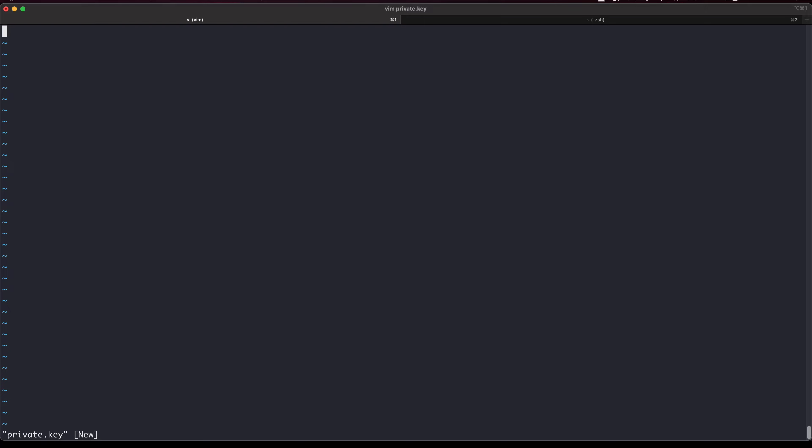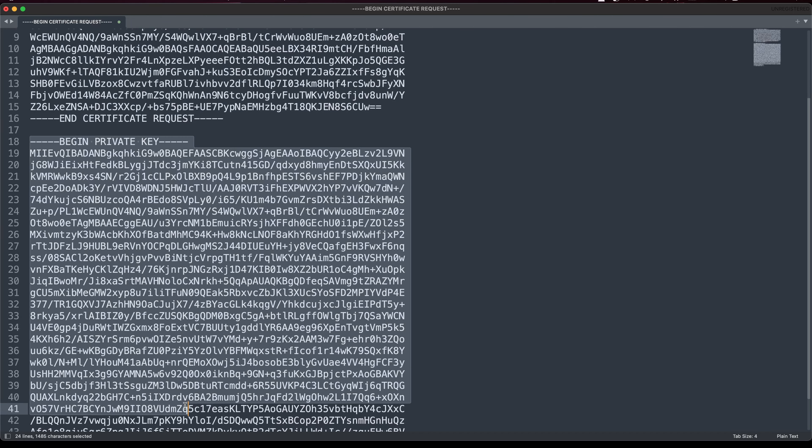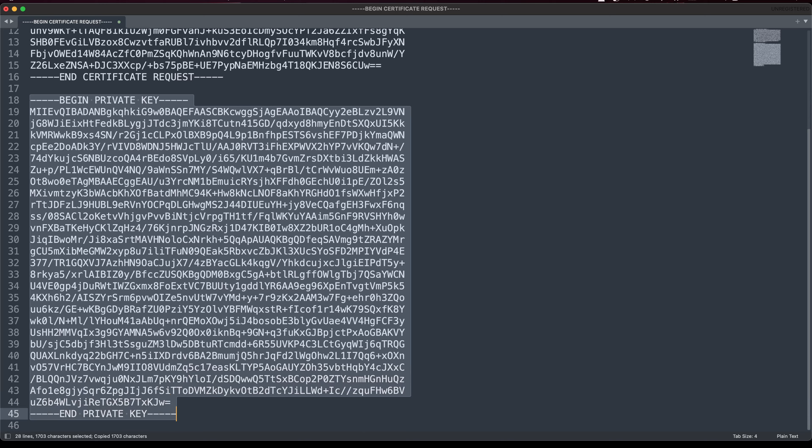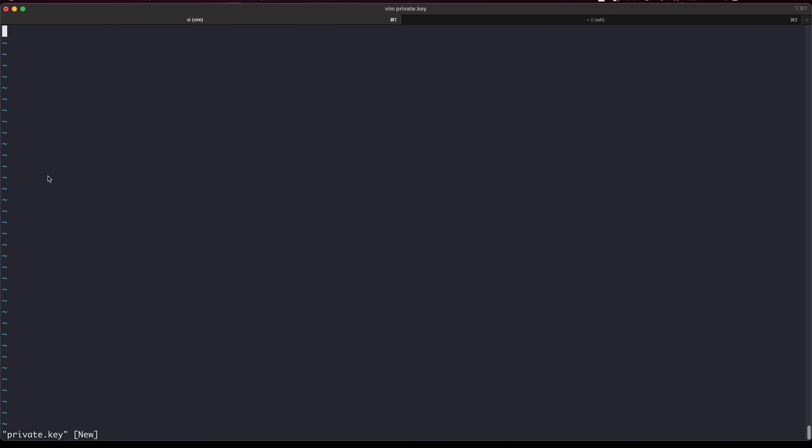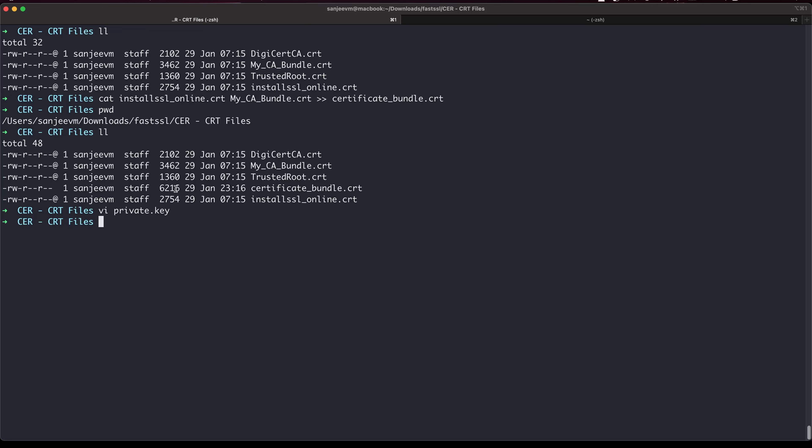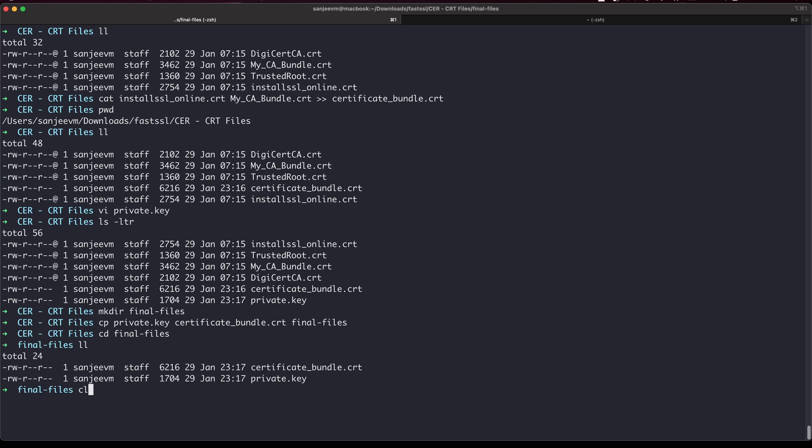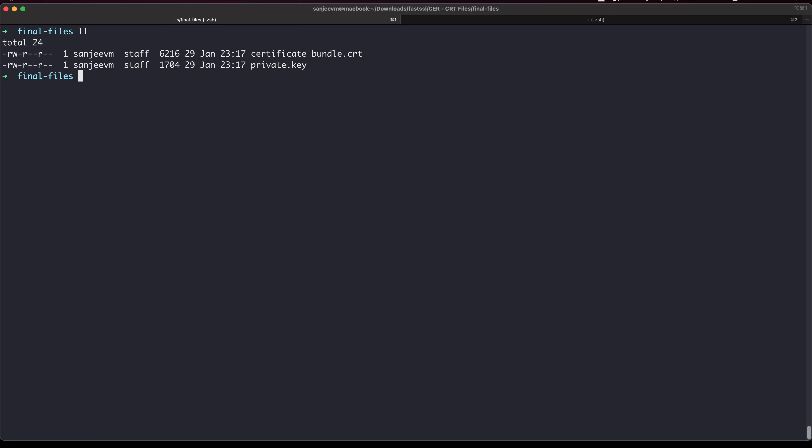Now I will just copy the private key and paste it here. Initial setup is done. Let's make one more folder like final files. Remember we will need the private key and certificate bundle. These are two things that you will need. Certificate bundle is nothing but the combination of two files.